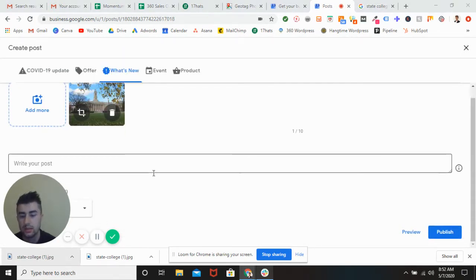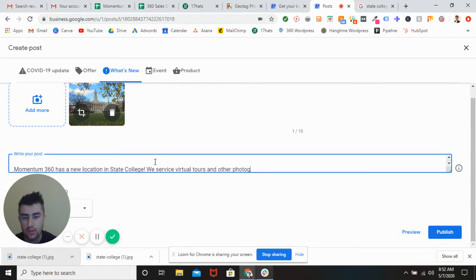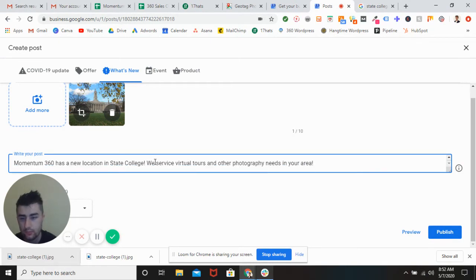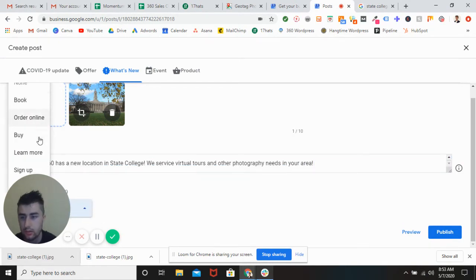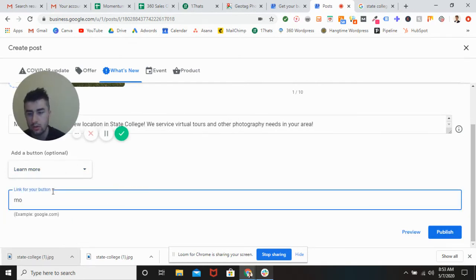Say something like: 'Hey everyone, Momentum 360 has a new location in State College. We service virtual tours and other photography needs in your area.' Then we can do 'Learn More,' put in our website, and term virtualtourscom.